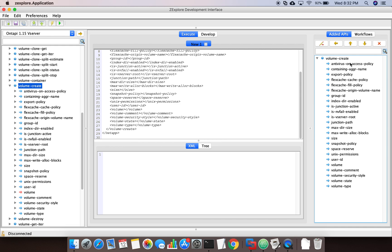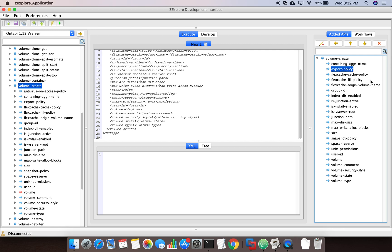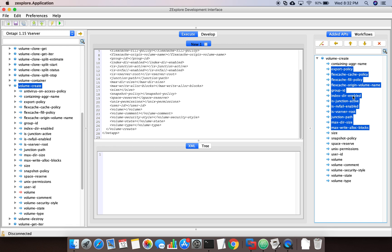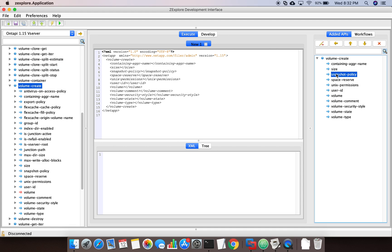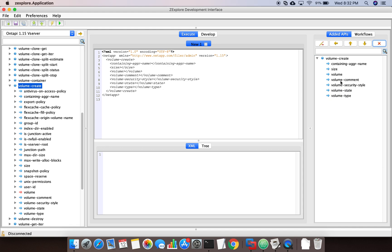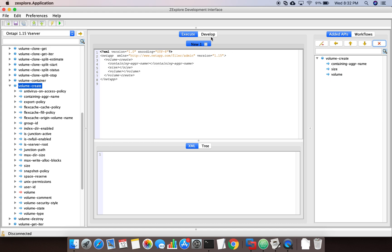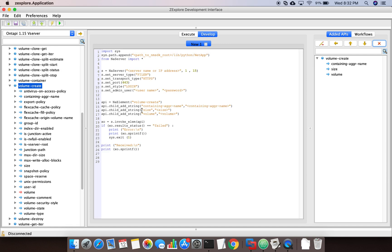To get the code for that I can simply delete what I don't want — I don't want the export policy right now. I want the containing aggregate name where the volume will reside, I don't want a junction path right now, so I'm deleting everything up to that point. I need a size — that is a bare minimum. I need the volume name — that is also bare minimum — so I'm deleting the rest. If you see here, this is essentially the code it gives me. If you try to run it in ZExplorer you'll get an error because the vServer context is not set up there.